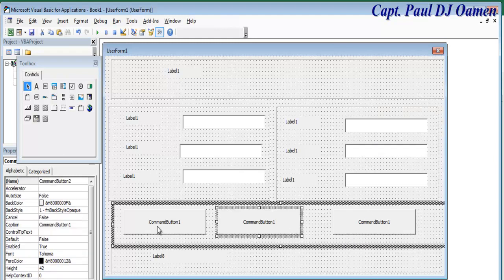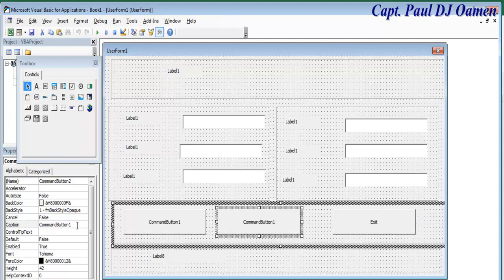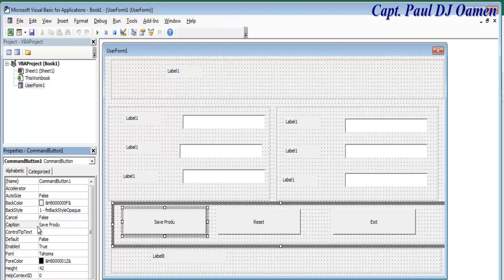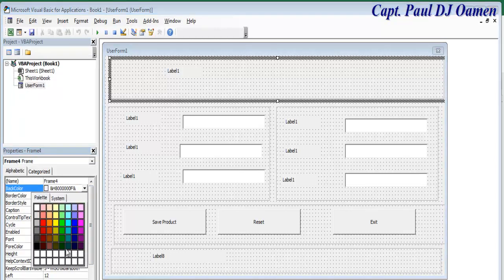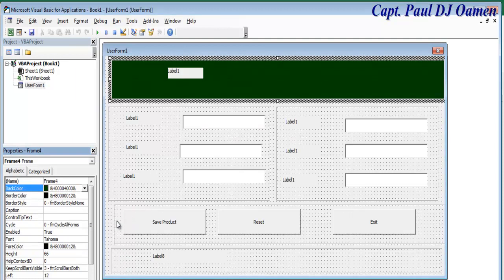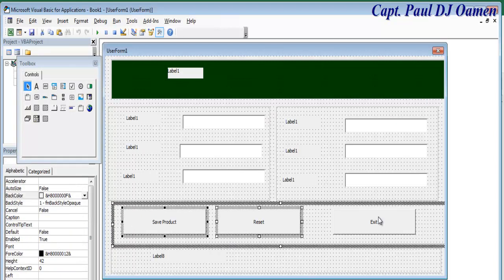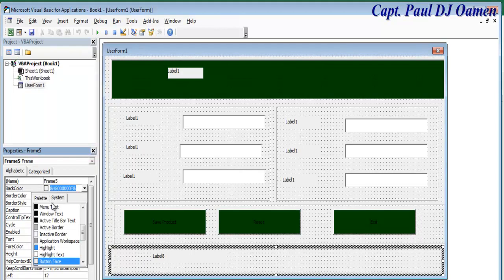This part will be for drinks and this part will be for snacks. Let's call this button Exit, this one Reset, and this one Save Product. Now let's change the back color of the frames — go to Palette and select a color. I'll do the same for the other frames so they have matching colors, and this one is going to be green as well.